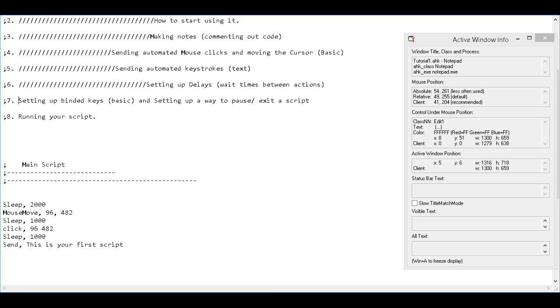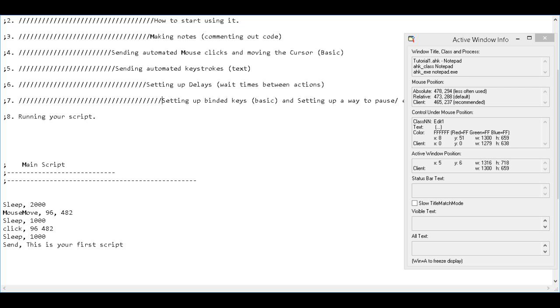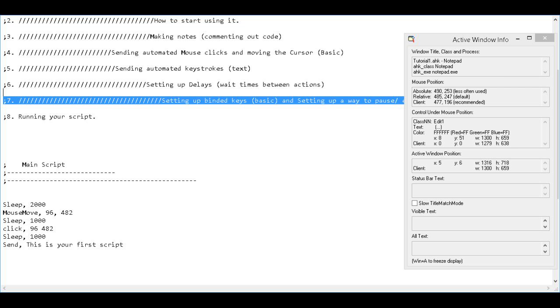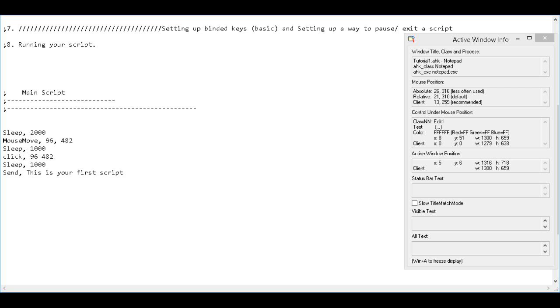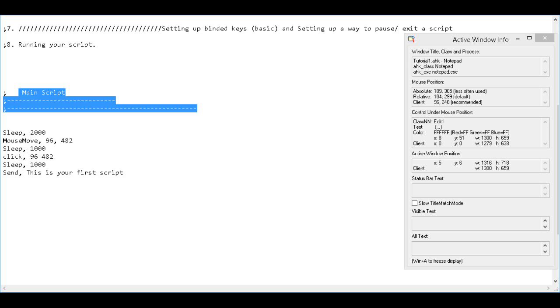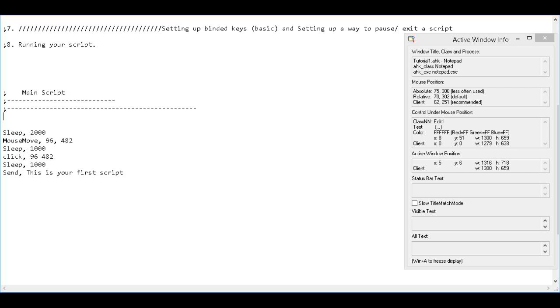Next is setting up binded keys and setting up a way to pause or exit the application or script. So the first thing we're going to do is right under this part here. So right in the beginning of our main script, we're going to tell the compiler what the state of pause is going to be. So to begin with, pause is going to be off. But we could have pause on to begin with as well. So when the script starts running, pause is not going to be turned on. So it's going to start running normally right from the beginning. But there could be reasons why you would want to have it paused to begin with. So in order to do that, this is how you do it. You just type pause on or off.